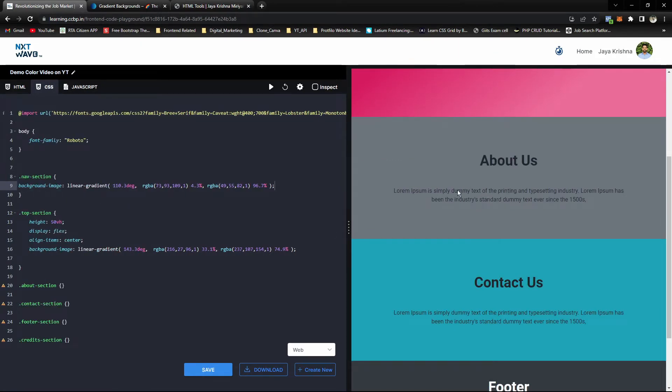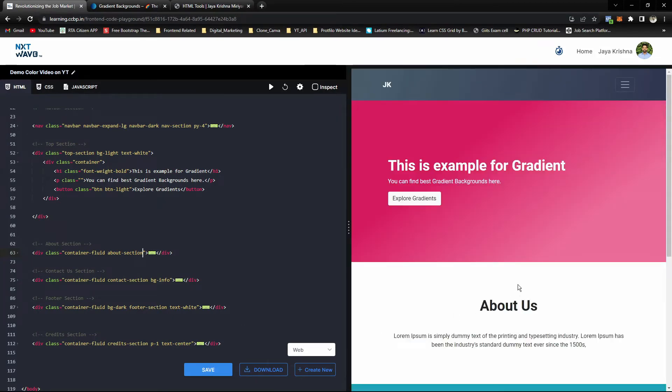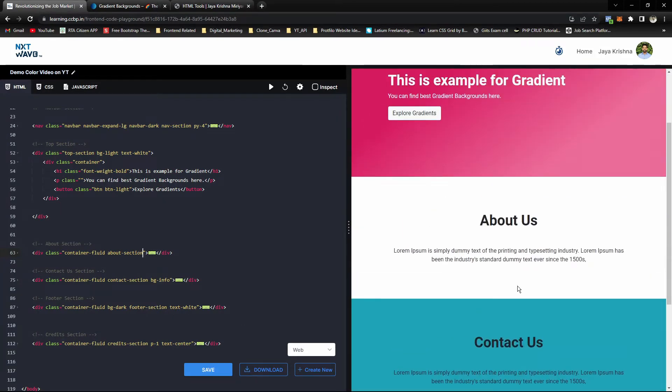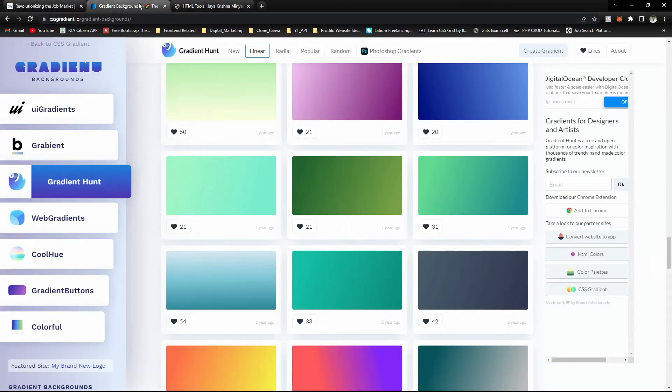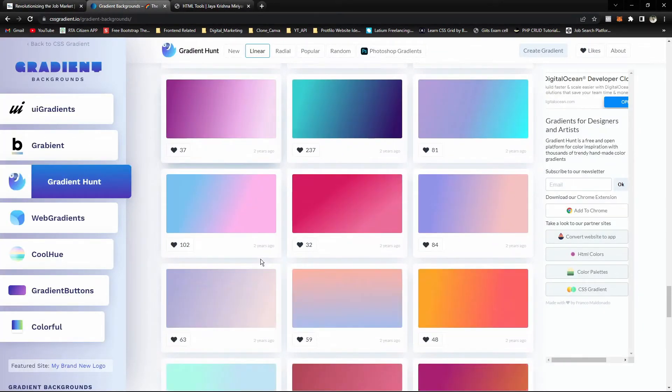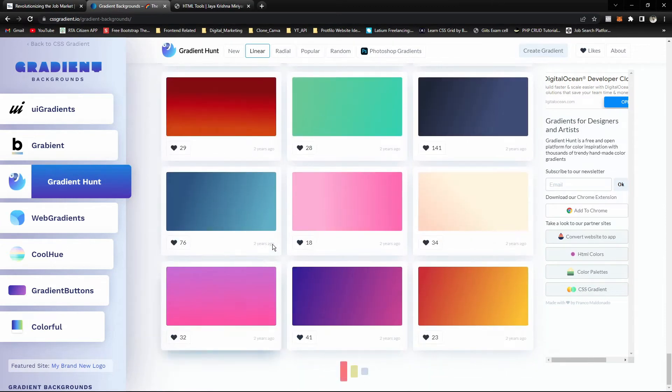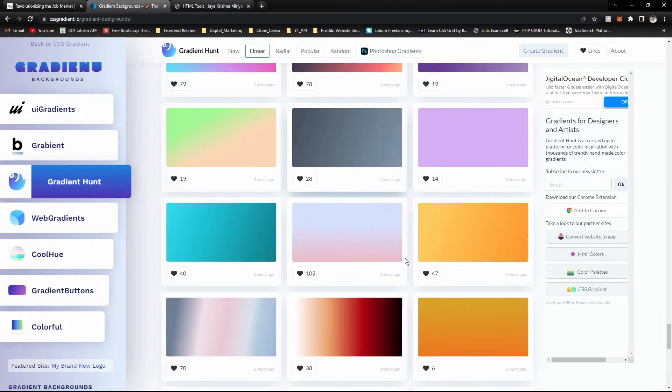For the about section, we can leave that as empty. Remove the Bootstrap background class and here it is. Let's see. Nice. We can check the light gradients or white. Let's check the white gradients.